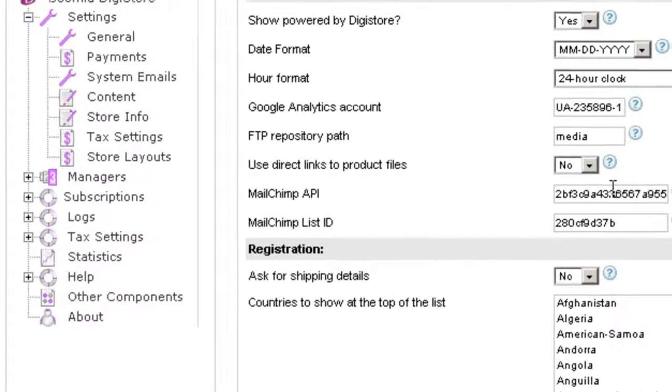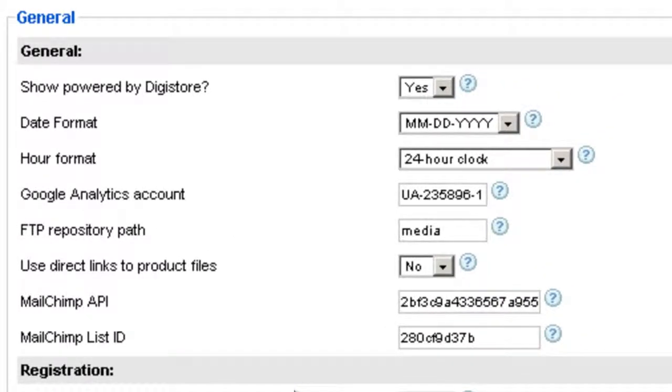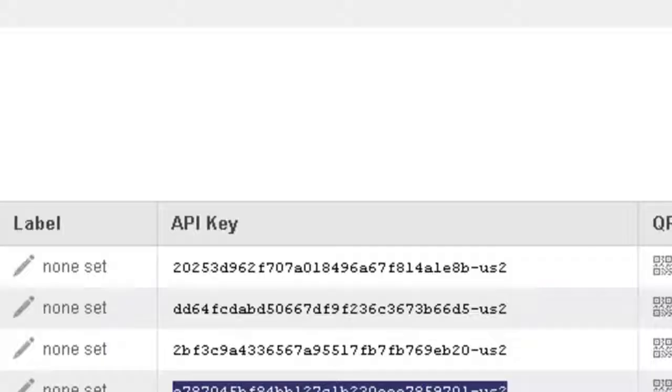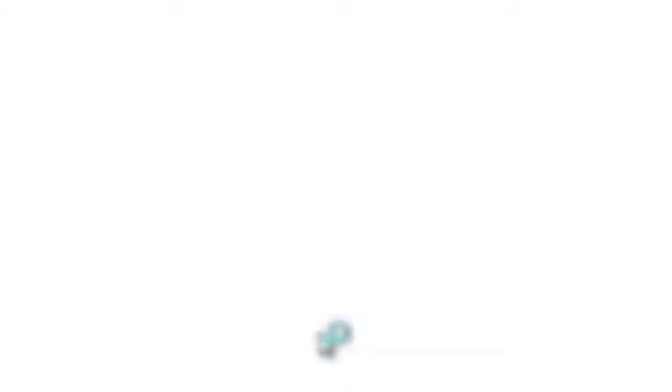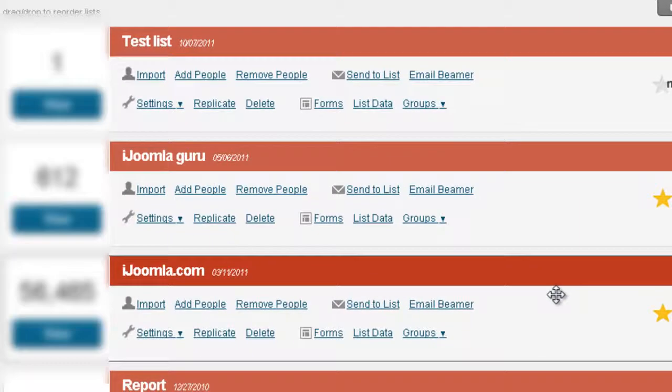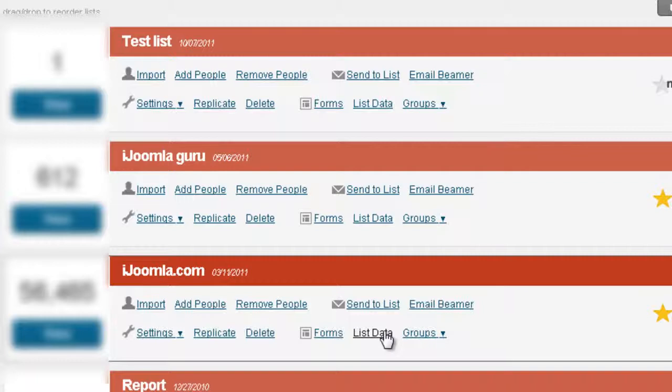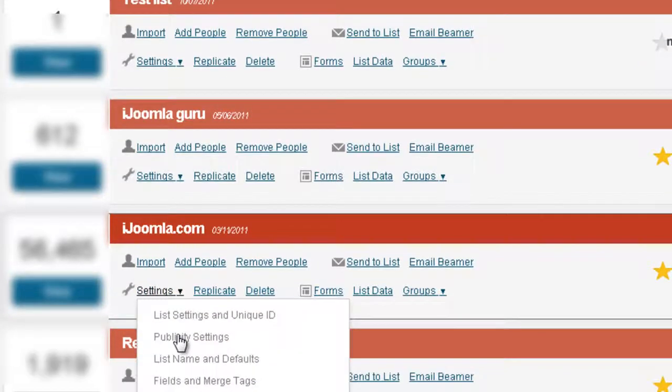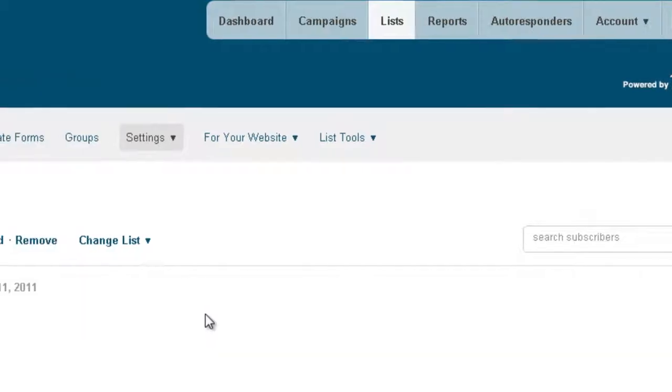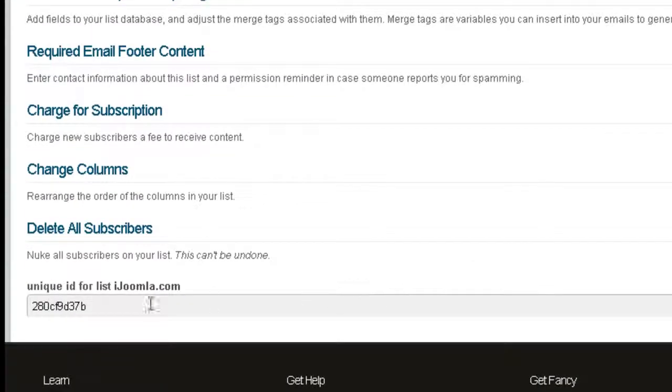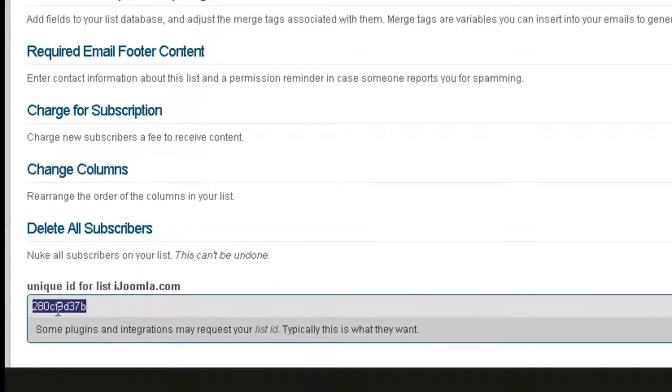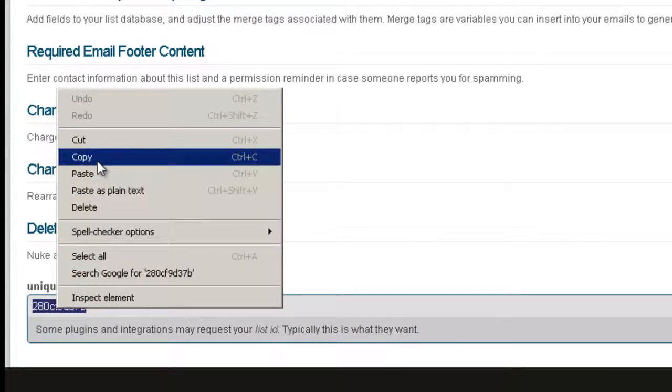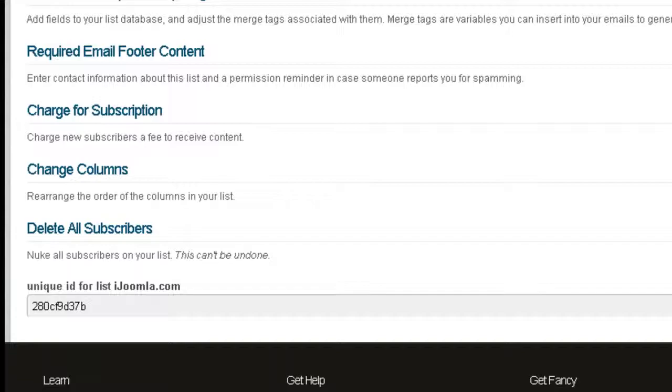Now the next one is MailChimp List ID. To do that, you go to Lists, choose the list, and click on Settings, List Settings and Unique ID - that's what you need. Scroll all the way to the bottom and copy the list ID wherever you want to add your customers to, and then paste it here.